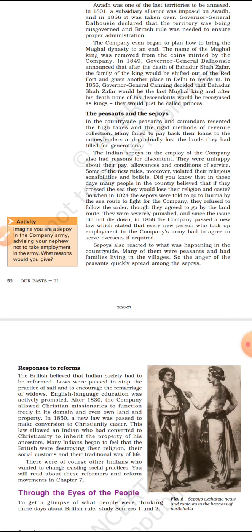These issues continued, and in 1856 the company passed a new law stating that those who wanted to serve in the army had to agree to serve overseas if required. Many of these Indian sipahis were peasants whose families lived in villages, so they also reacted to what was happening in the countryside — the anger of the peasants spread among the sipahis.